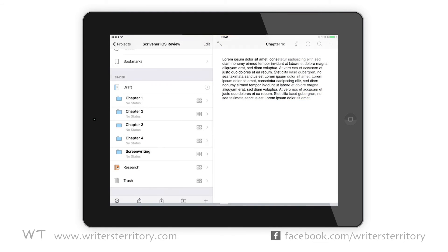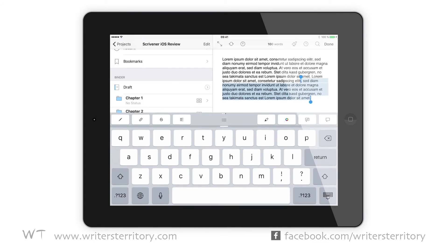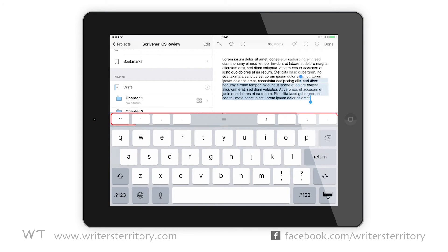On the character row you have a selection of character buttons for easy access, so you don't have to switch around in the big keyboard in order to get to them, which will save you a lot of time.